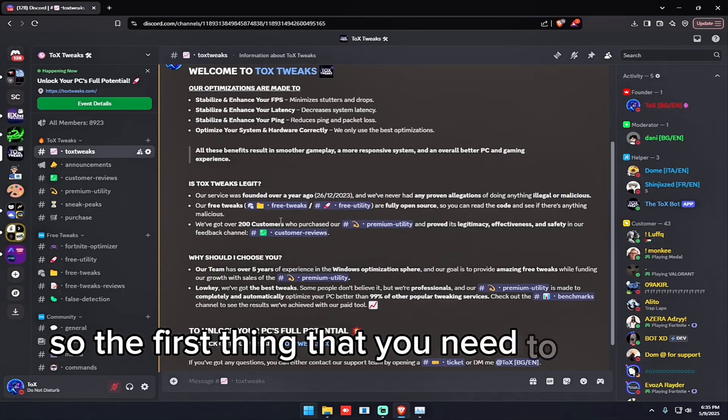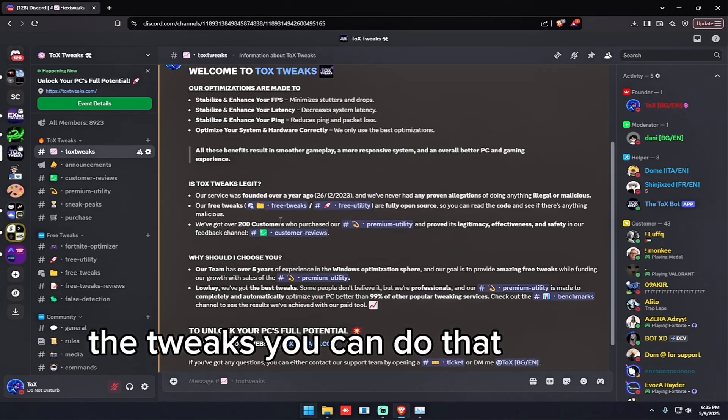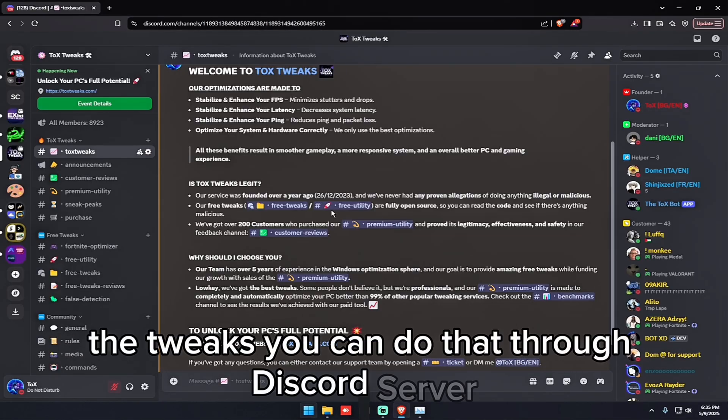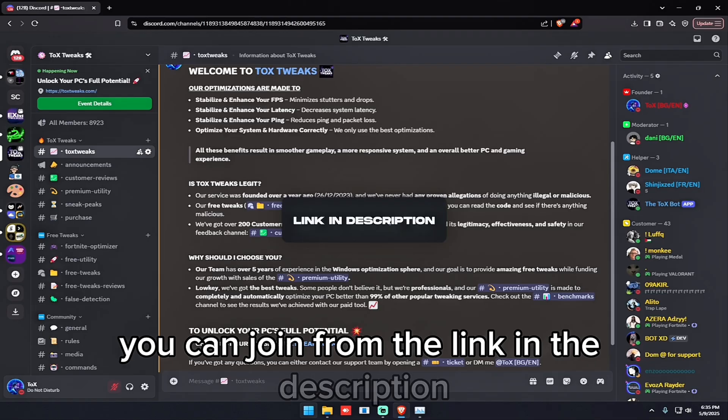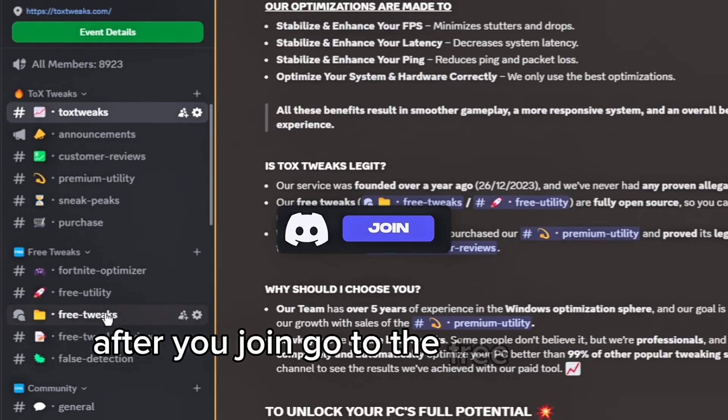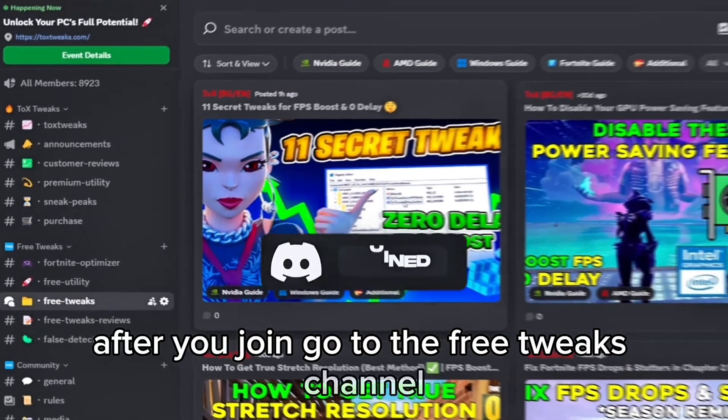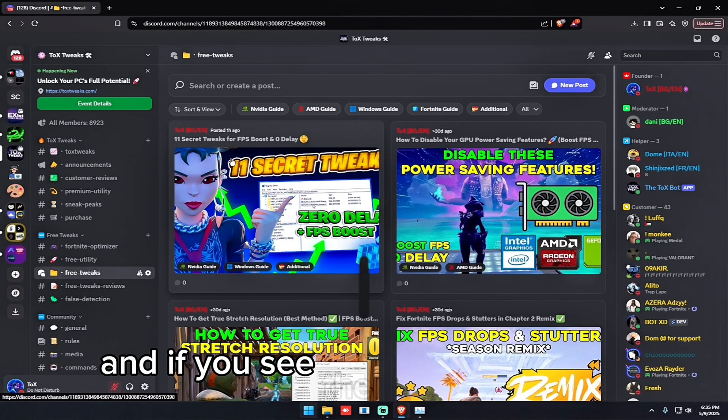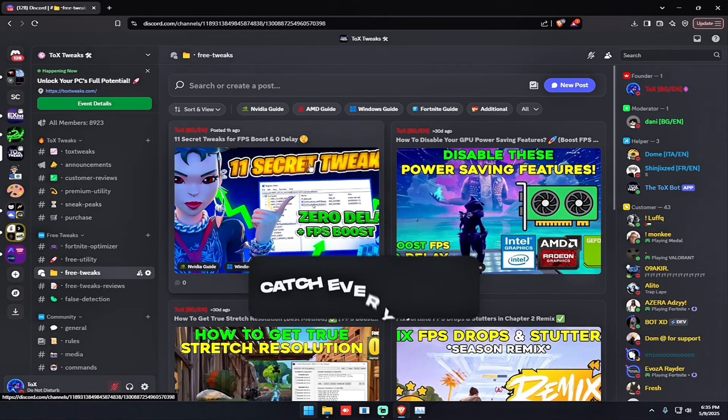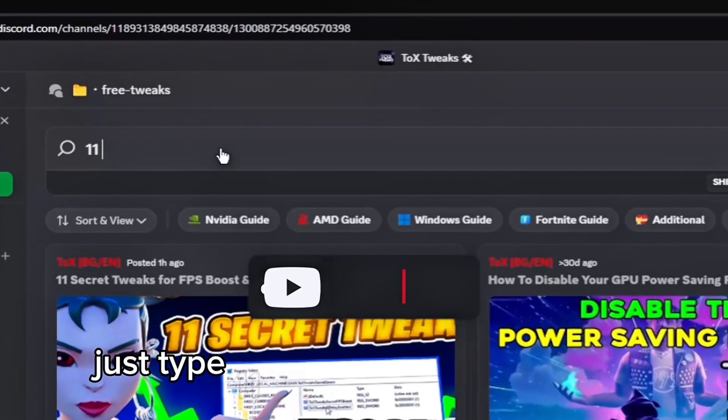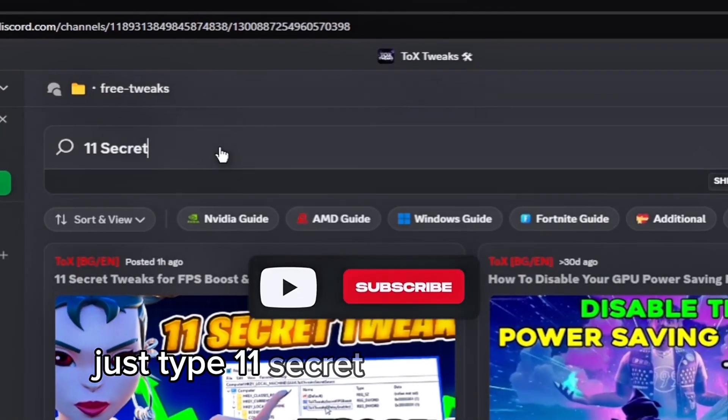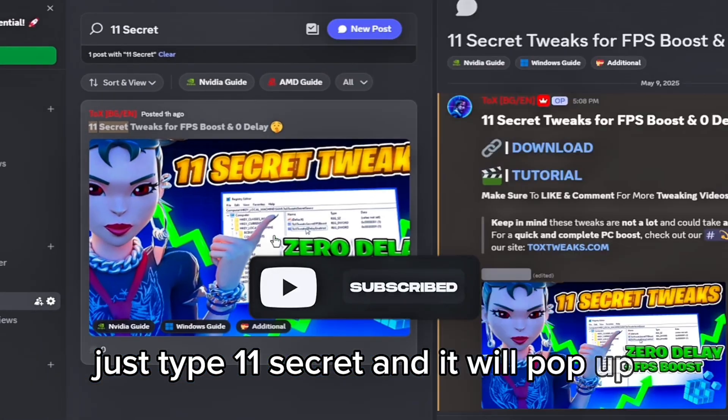So the first thing that you need to do is to download the tweaks. You can do that through our Discord server. You can join from the link in the description. After you join go to the free tweaks channel and if you see the 11 secret tweaks, click on it. If you don't, just type 11 secret and it will pop up.